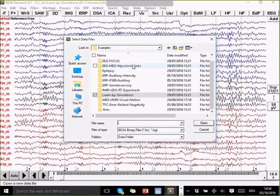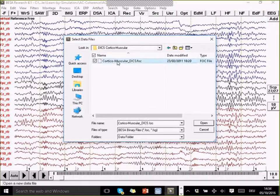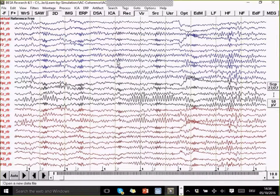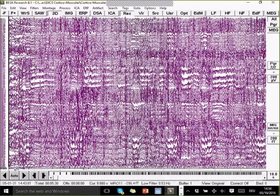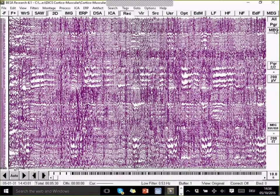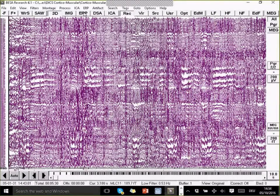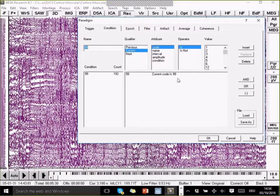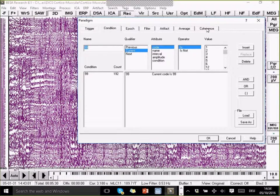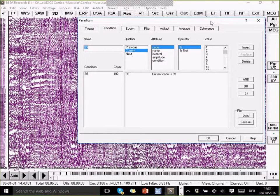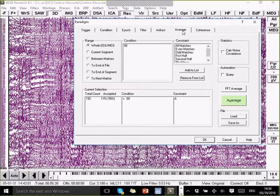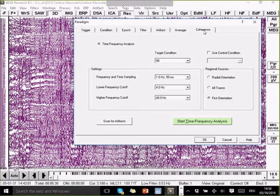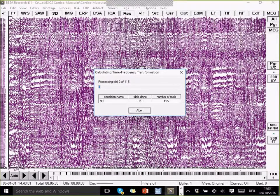I'm going to open a data set that's an MEG data set now. Also in our standard example data set, DICS corticomuscular. Here we have a MEG recording with 151 actual gradiometer channels. I'm just going to run the time-frequency. What was done is that a subject needed to exert a force against the lever with one of the arms, I think left arm, and then had to try and keep the force steady over some time. We've now got, we've inserted triggers during this time when the force was applied.